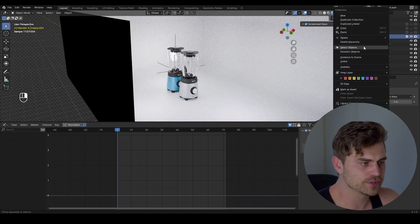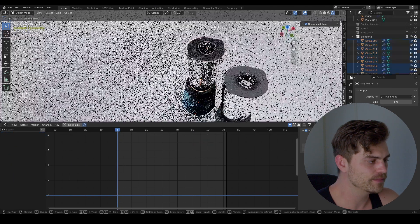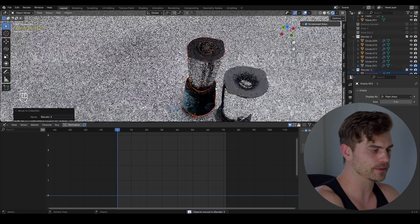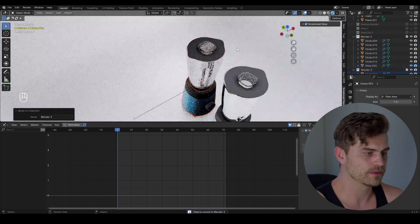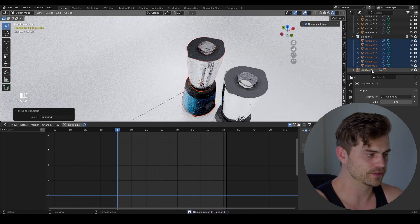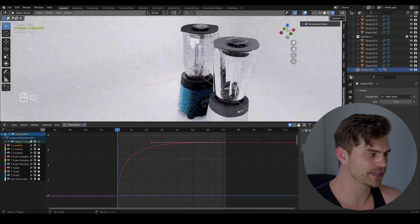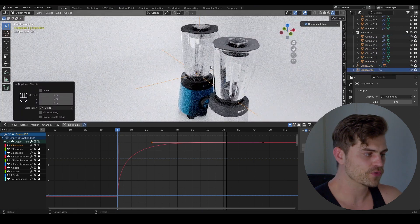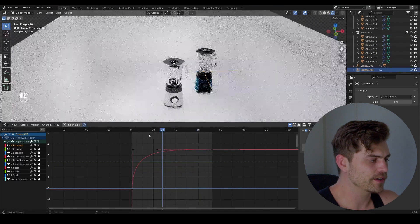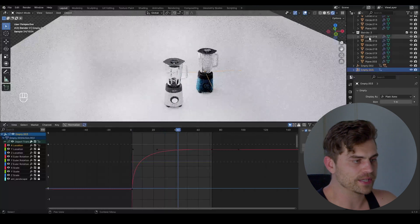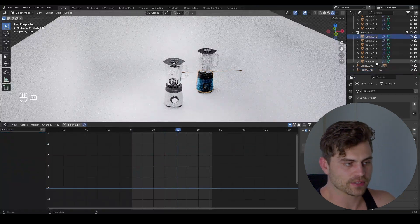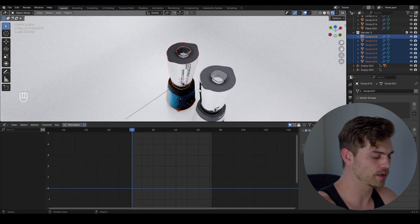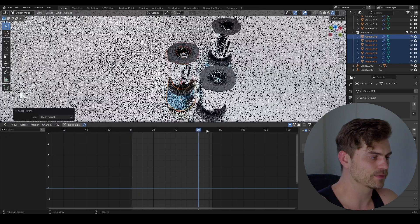So let's go over to frame 0. Let's take the entire Blender 2, select objects, shift D, M, Blender 3. Very good. Now I'm going to take this empty. I'm going to duplicate it and it's empty 003 right now. Now as you can see our other blender is still moving along with the original empty. So we have to select all of this, go to frame 0, alt P to remove its parent.